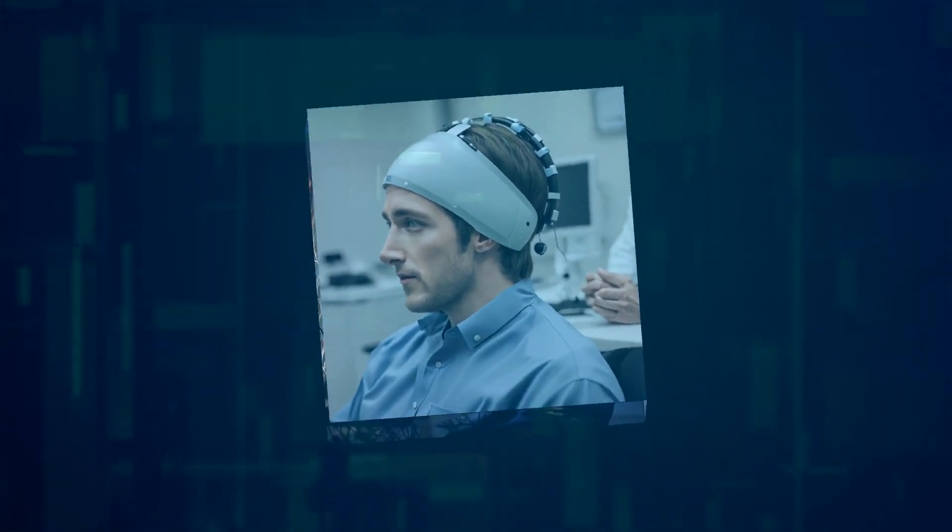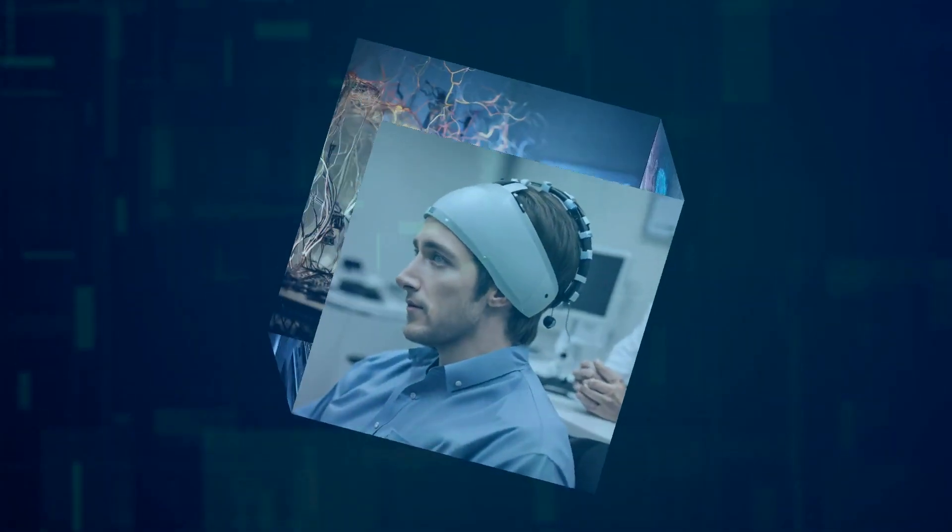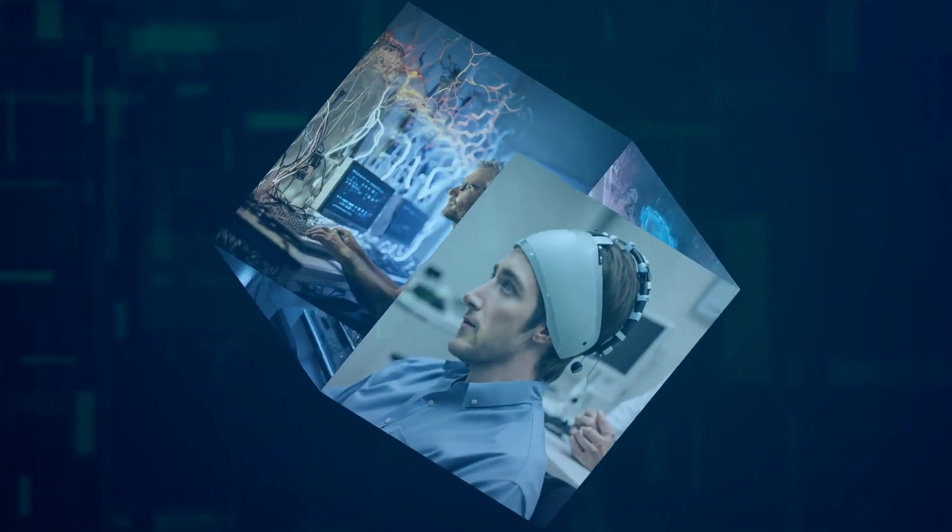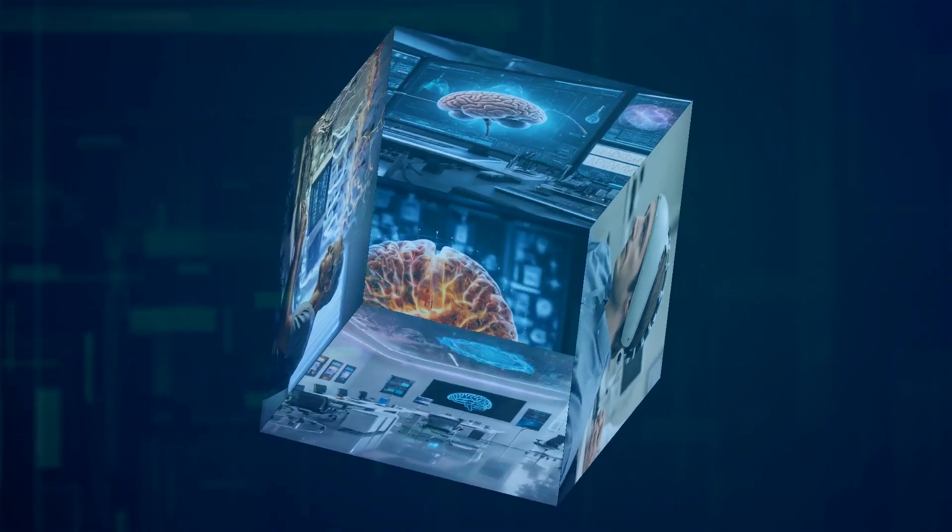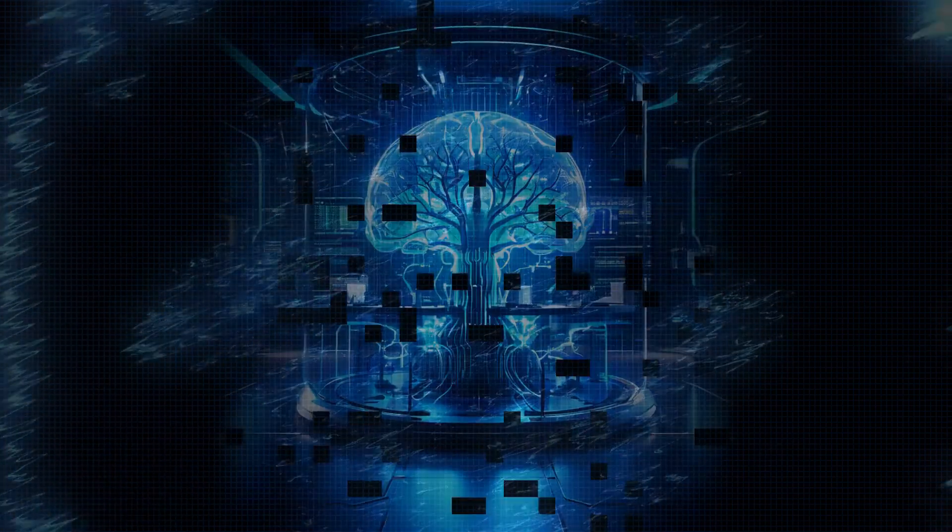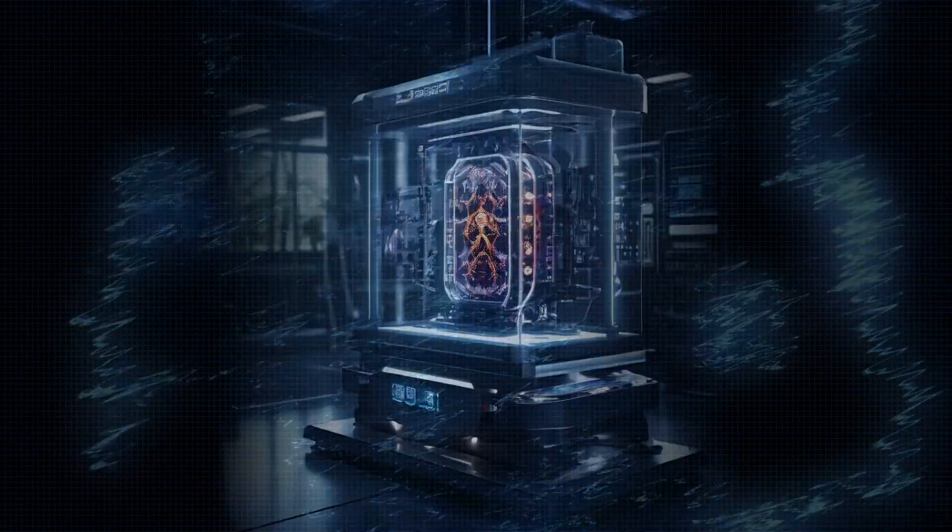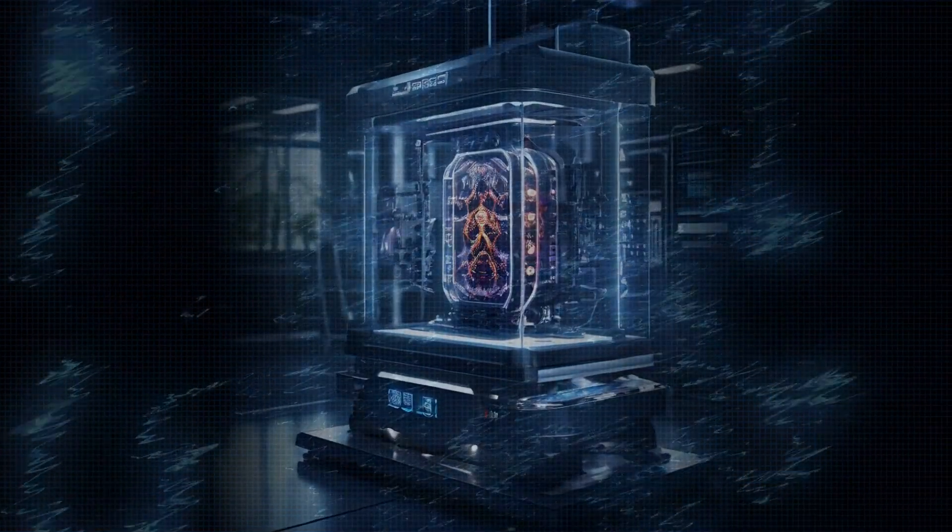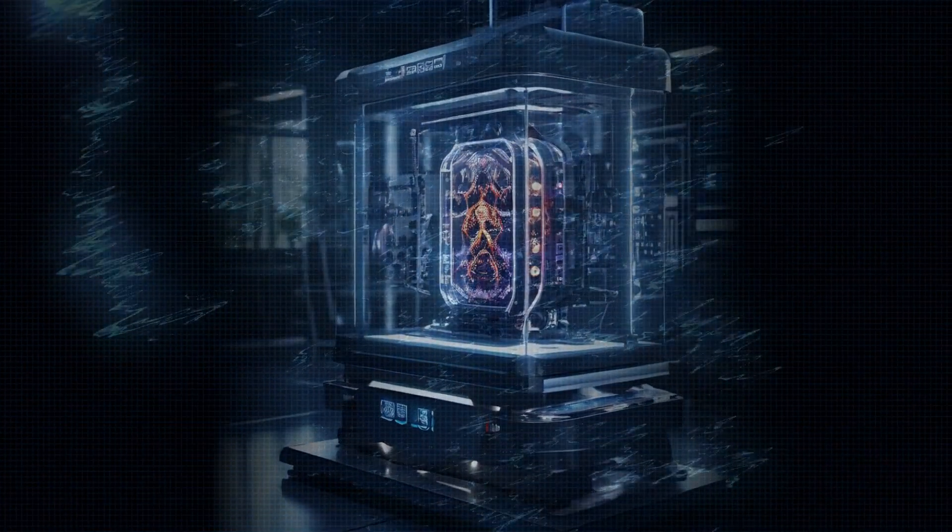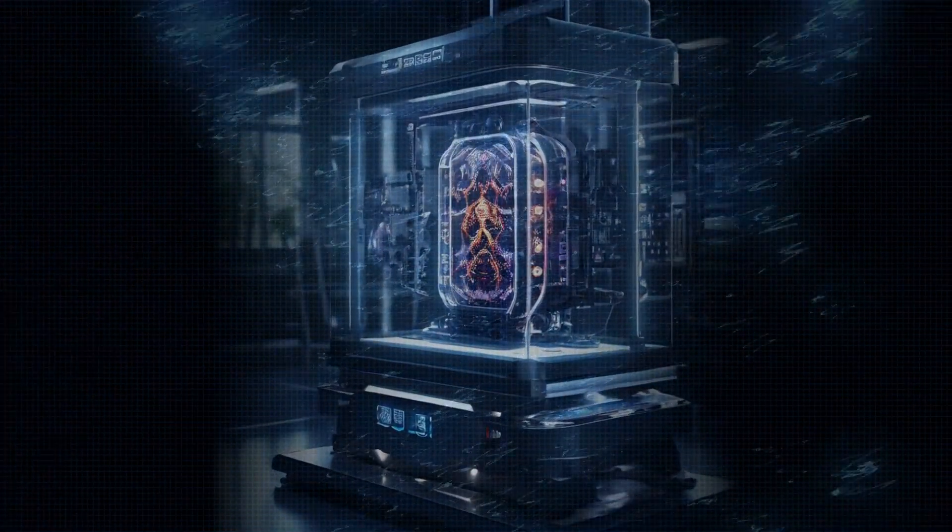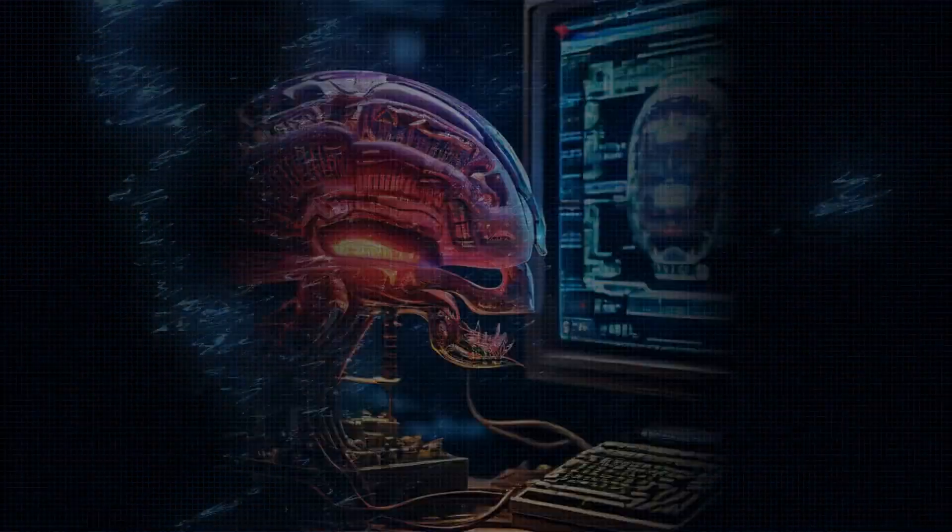We're diving into the world of biocomputers, and trust me, this is something you don't want to miss. Imagine a computer made from human brain tissue. Sounds like something out of a sci-fi movie, right? But it's real, and it's happening right now.